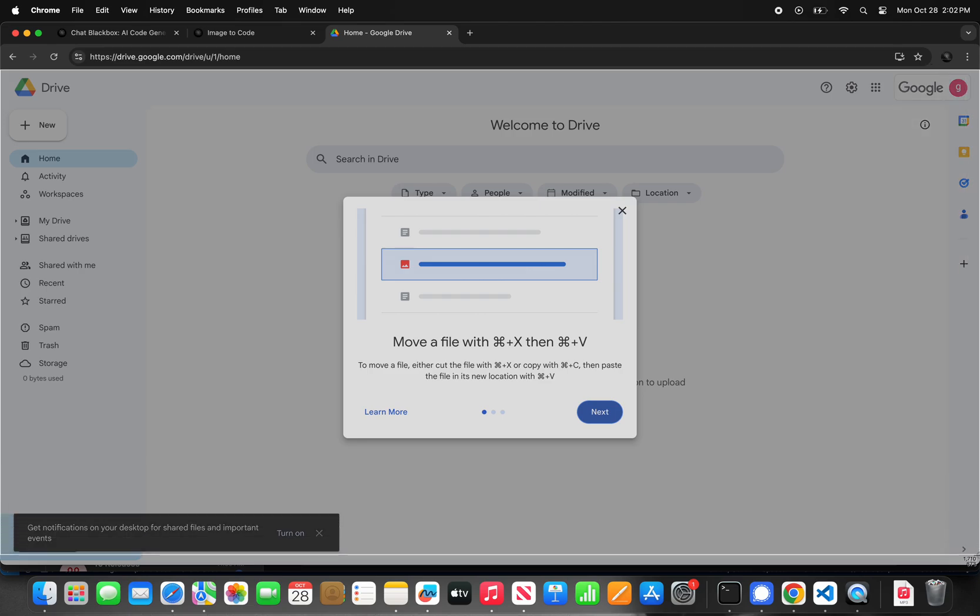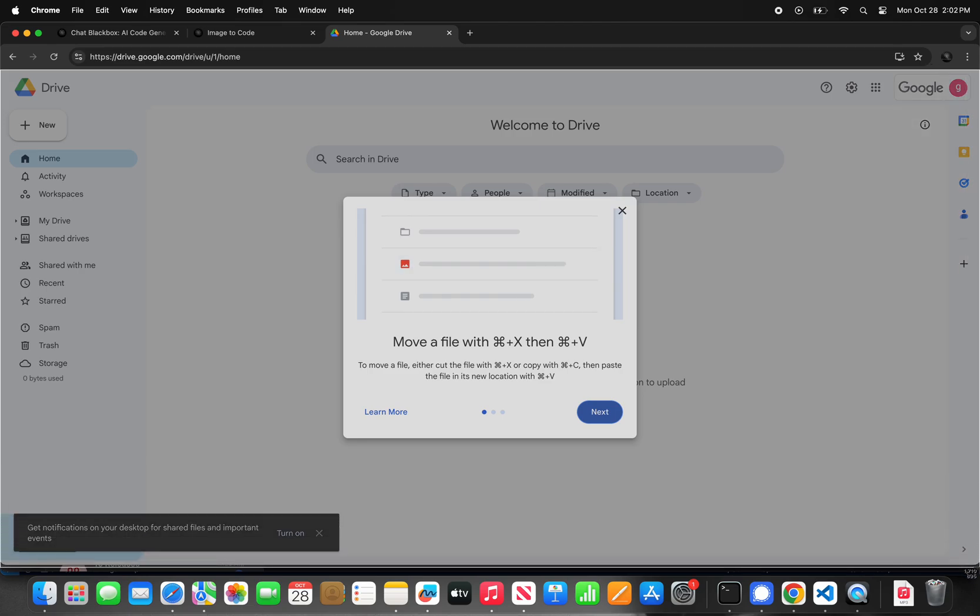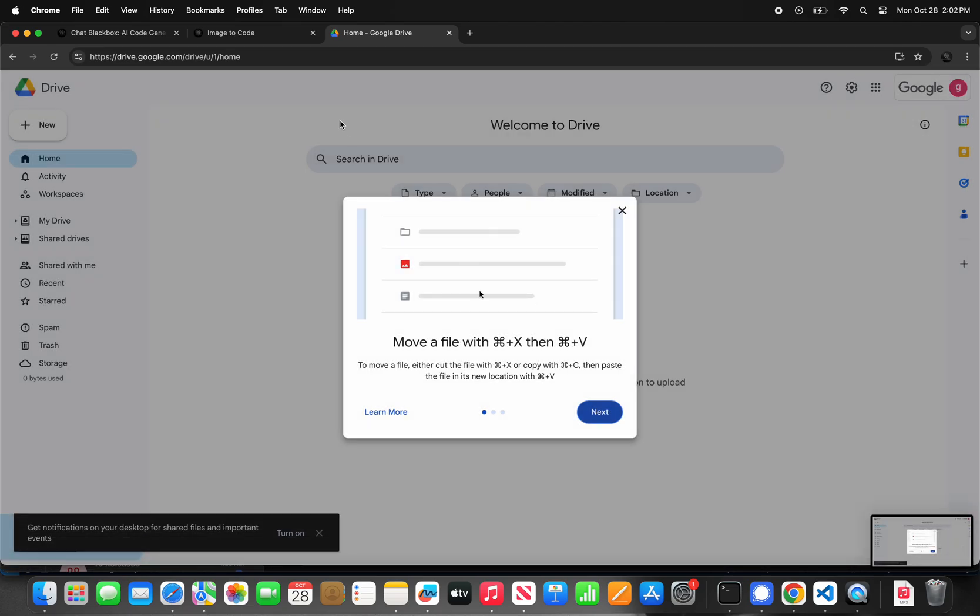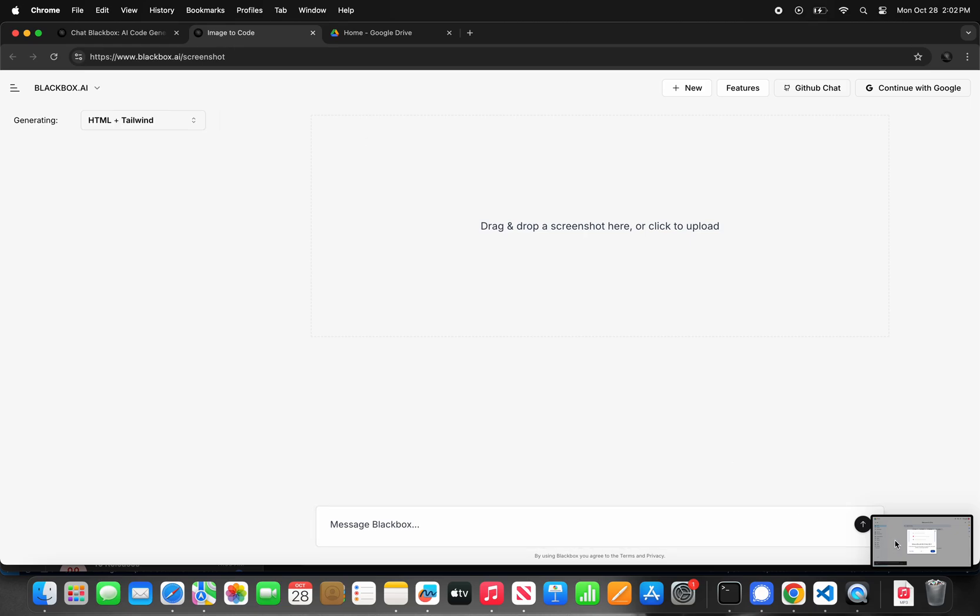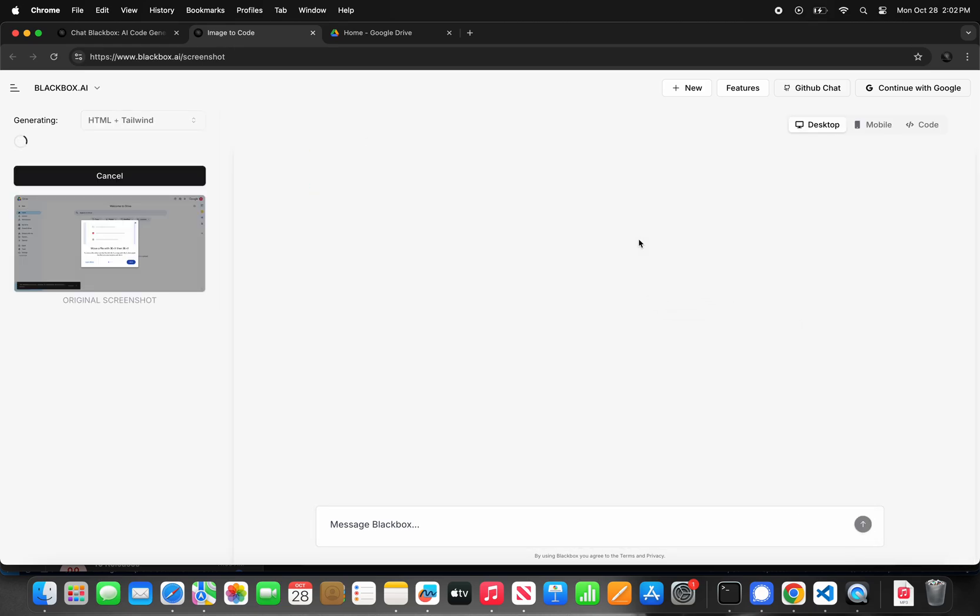You can give it any screenshot or write anything in any language you want, and the Blackbox agent will autonomously complete the task for you.